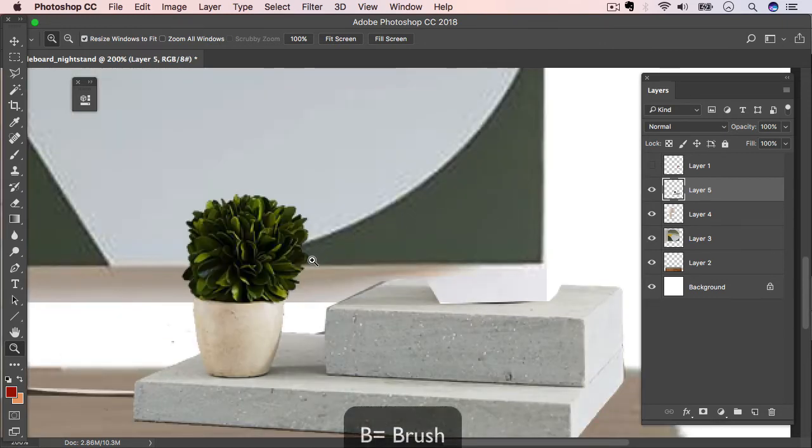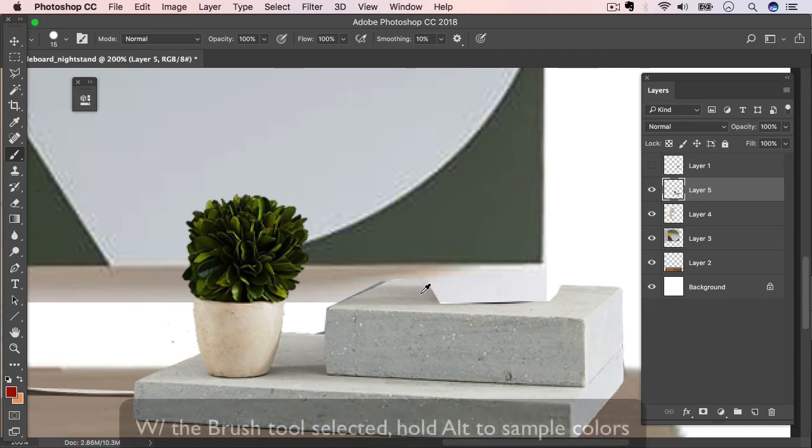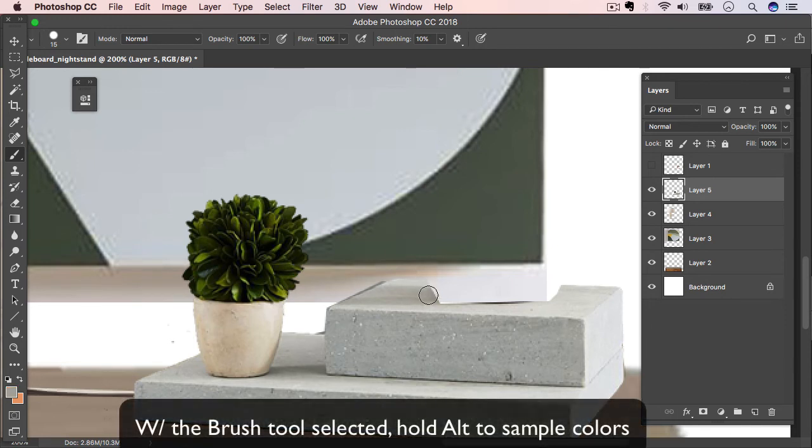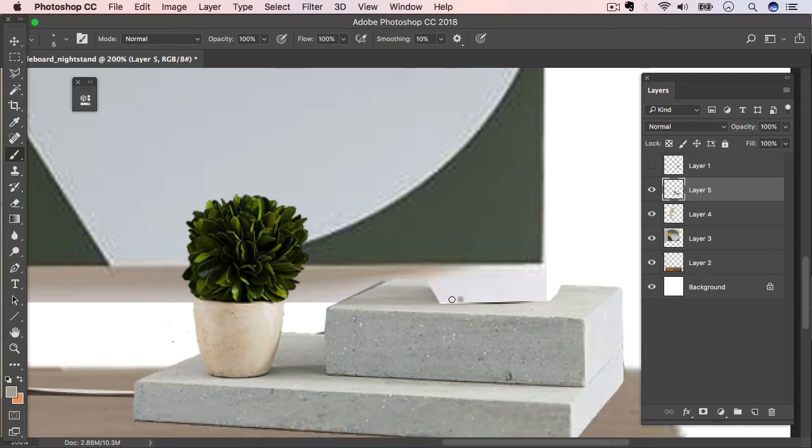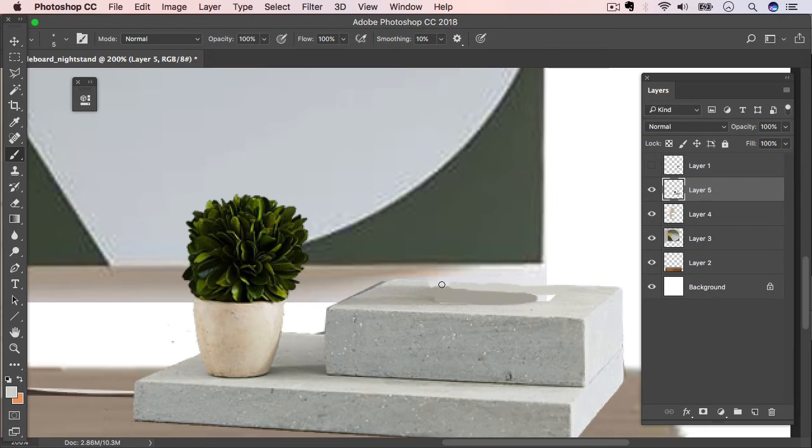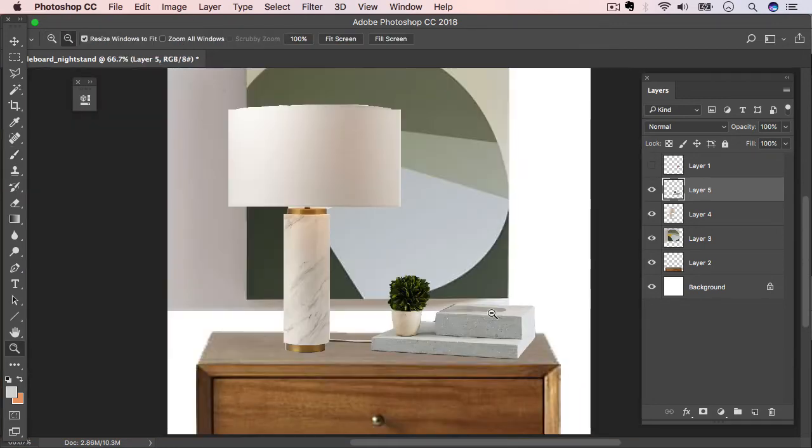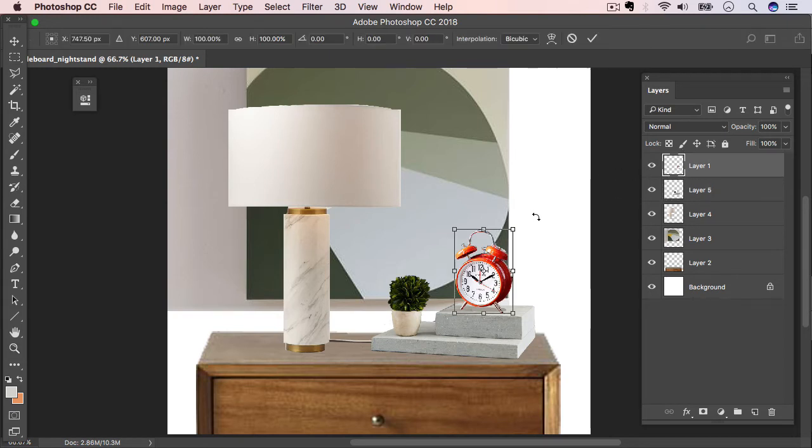Now I'm going to just switch over to the magnifying glass by hitting Z. And then switch over to the brush tool by hitting B. Now if you hold Alt, you can actually sample the color from the surrounding images. And then let go of Alt and you can just paint that color right into the area you want to cover up. Now I usually like to have a soft brush selected and to sample often. Alright, so let's come back up. Turn our clock back on. And voila! Not looking too shabby.